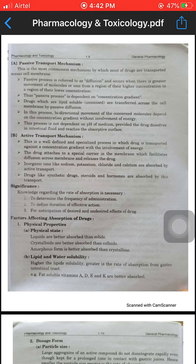In passive transport, the bi-directional movement of the concerned molecules depends on the concentration gradient without involvement of energy. This process is not dependent on the pH of the medium, provided the drug dissolves in intestinal fluid and reaches the absorptive surface.